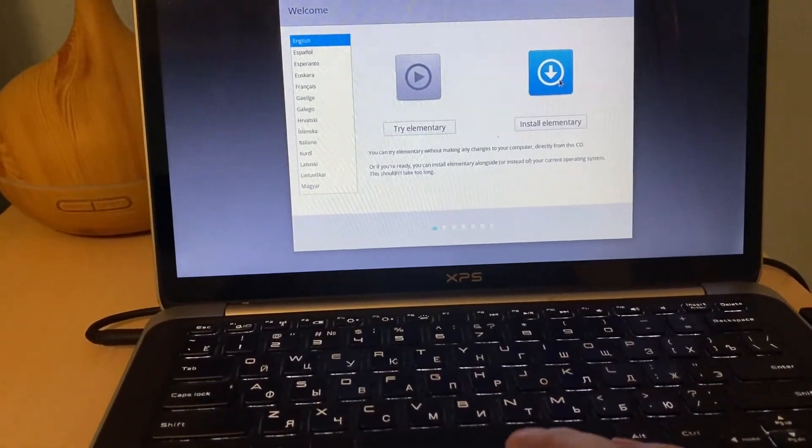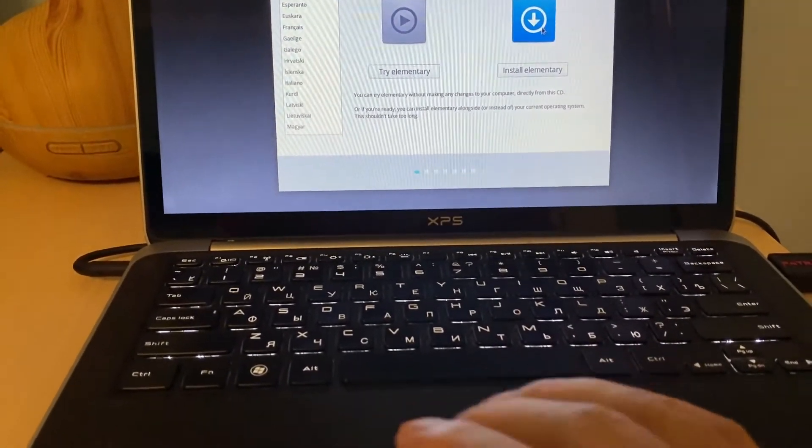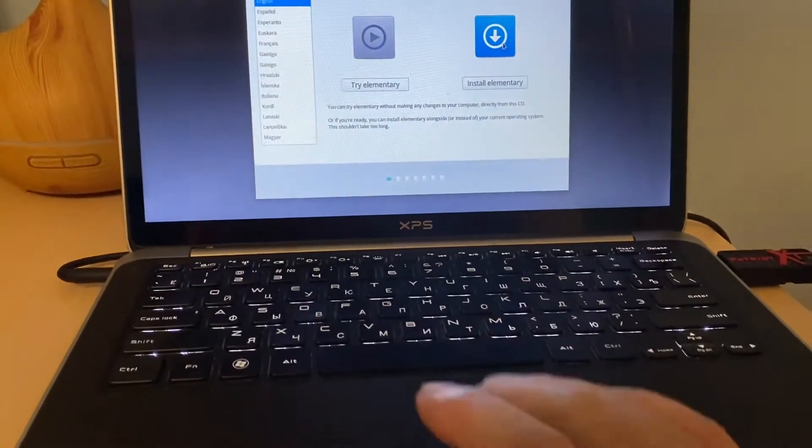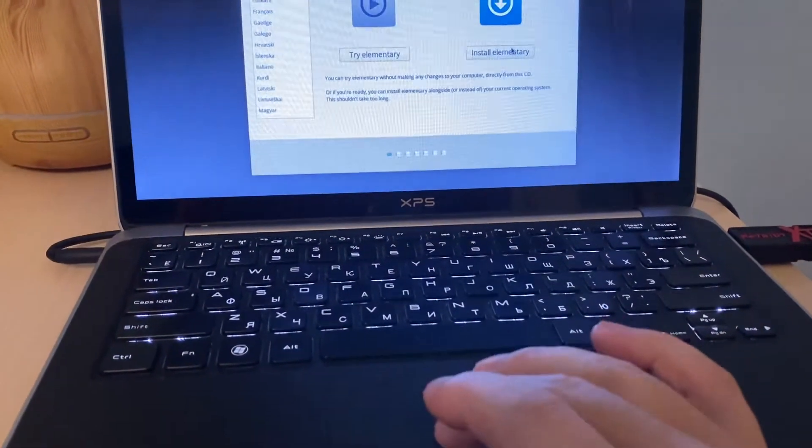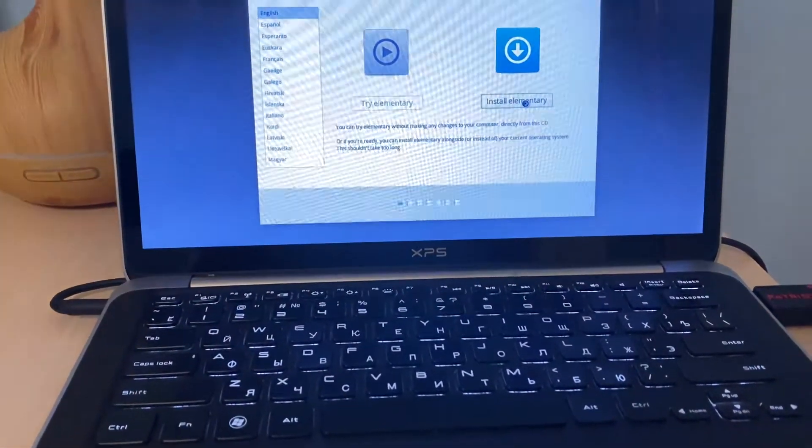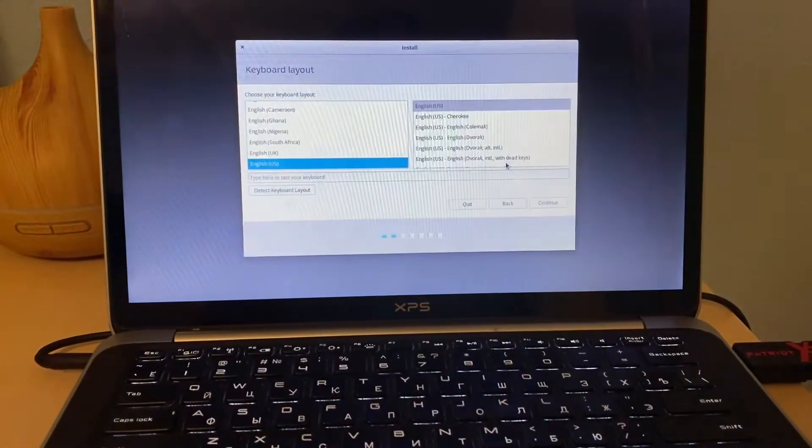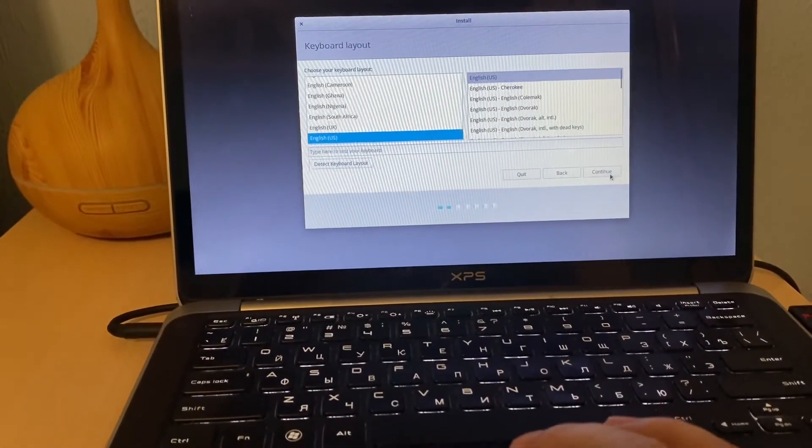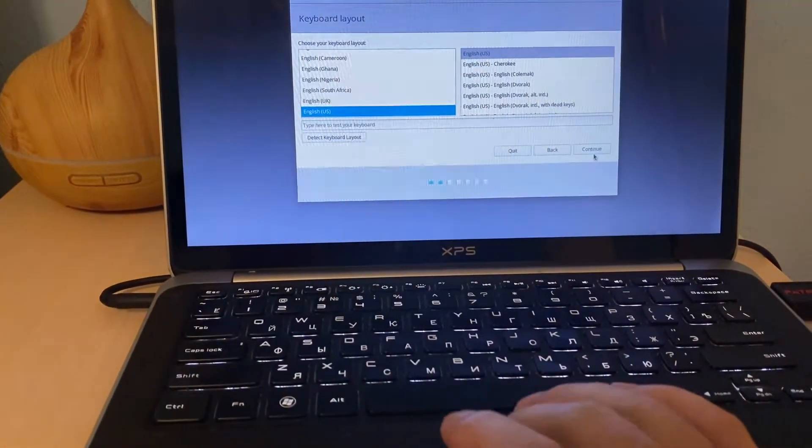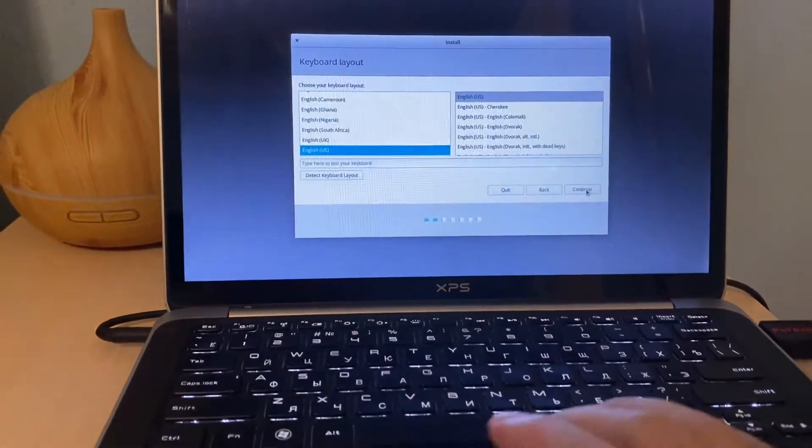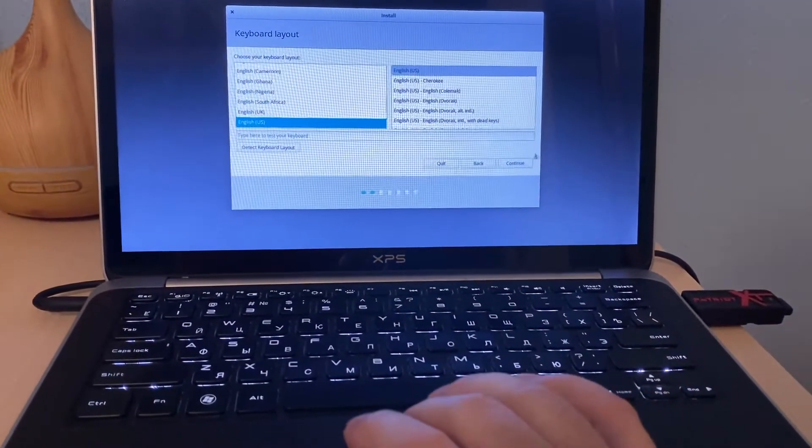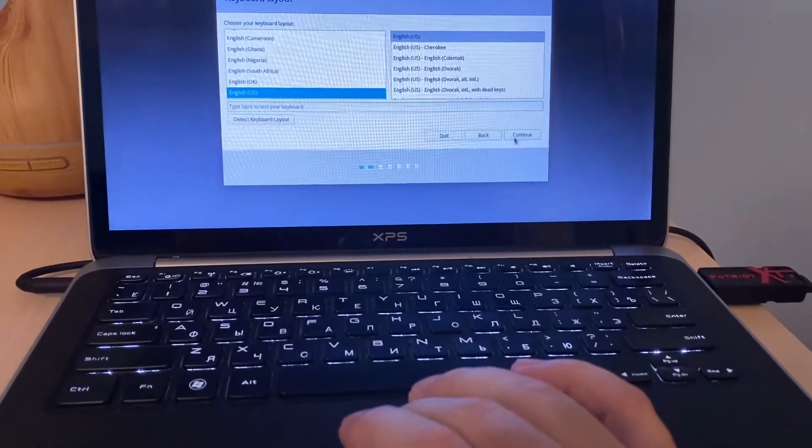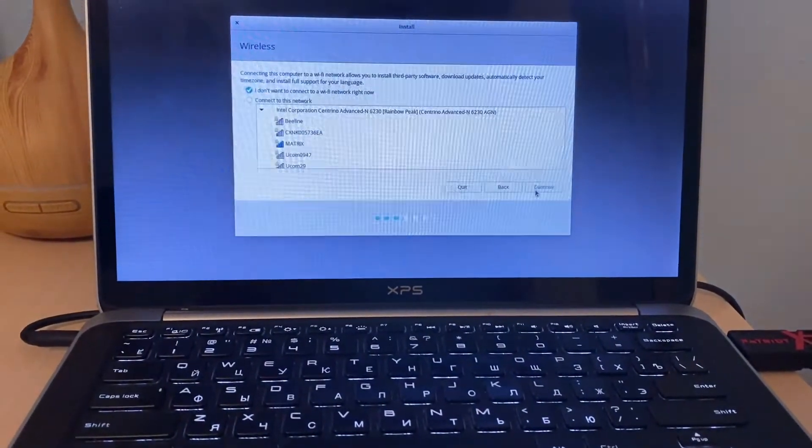So we are going to install elementary. Oops, okay. We hit install elementary. Choose the language as it is. Okay, we hit this.